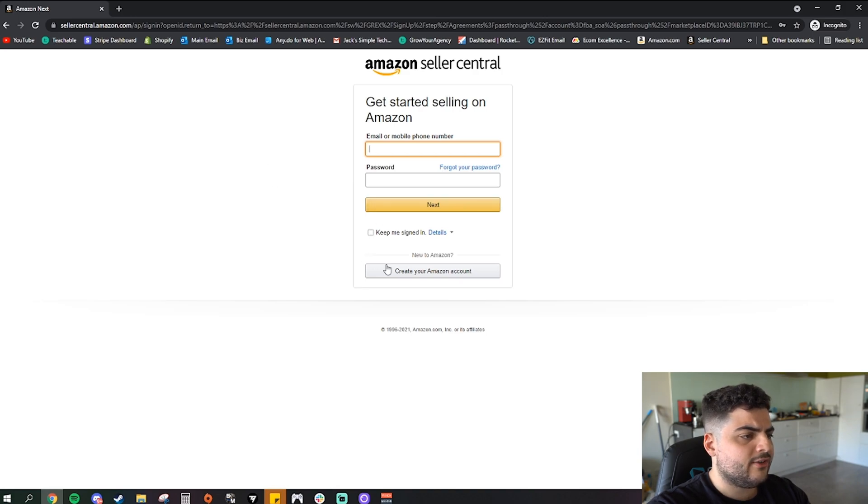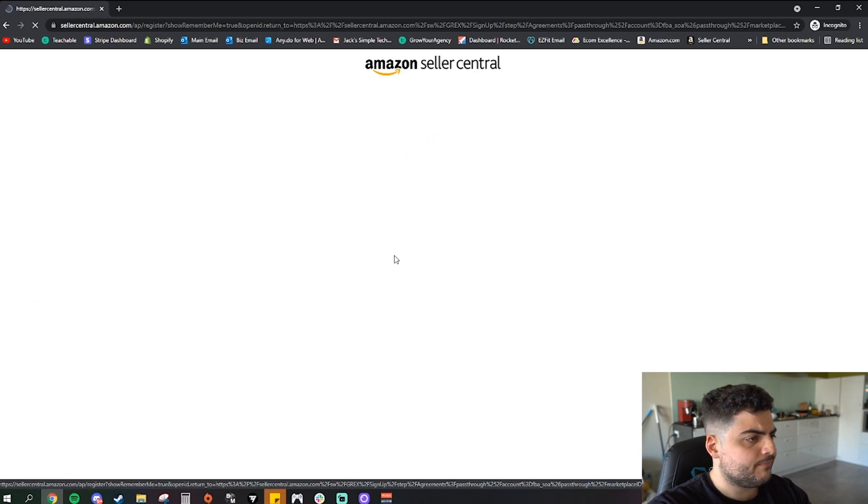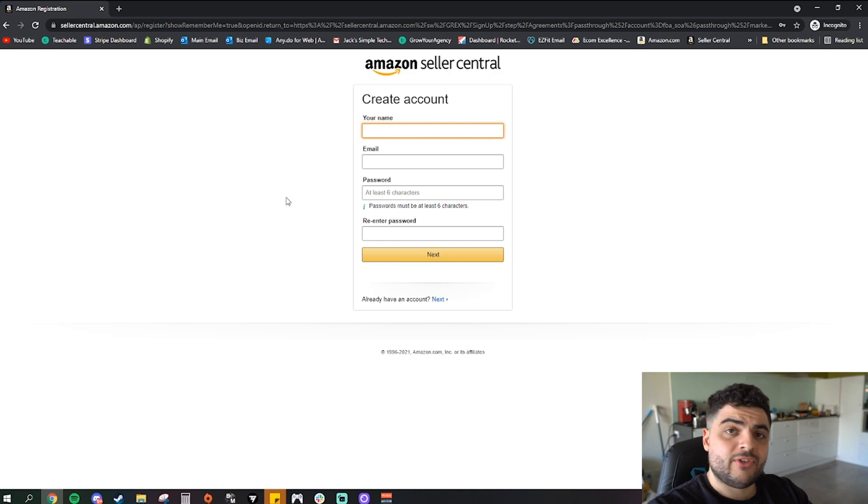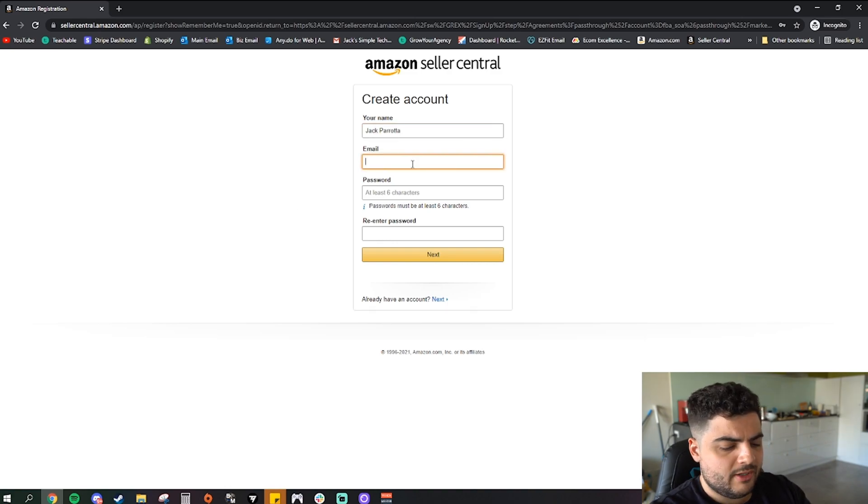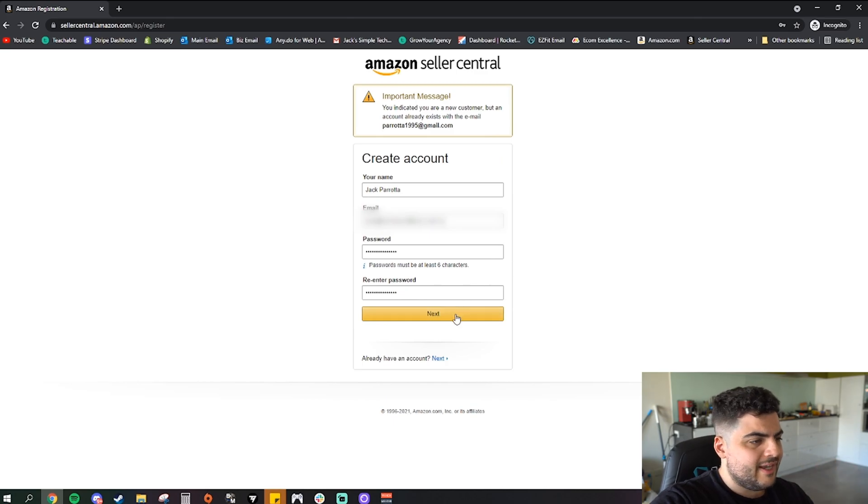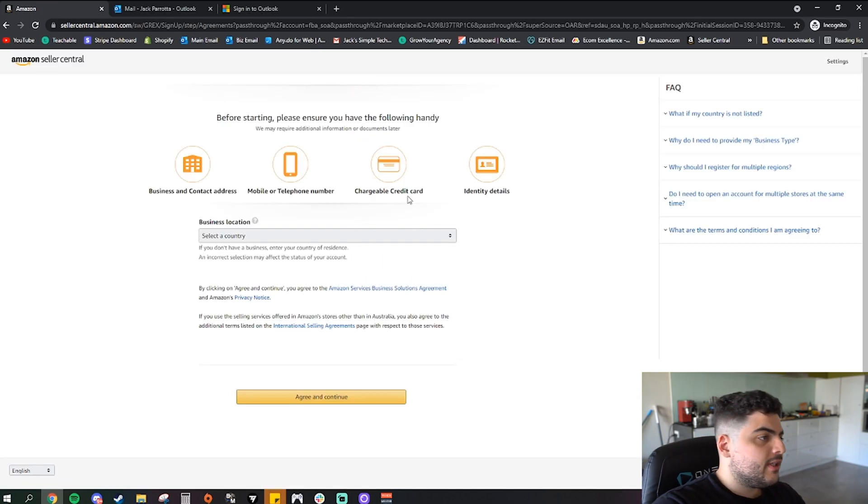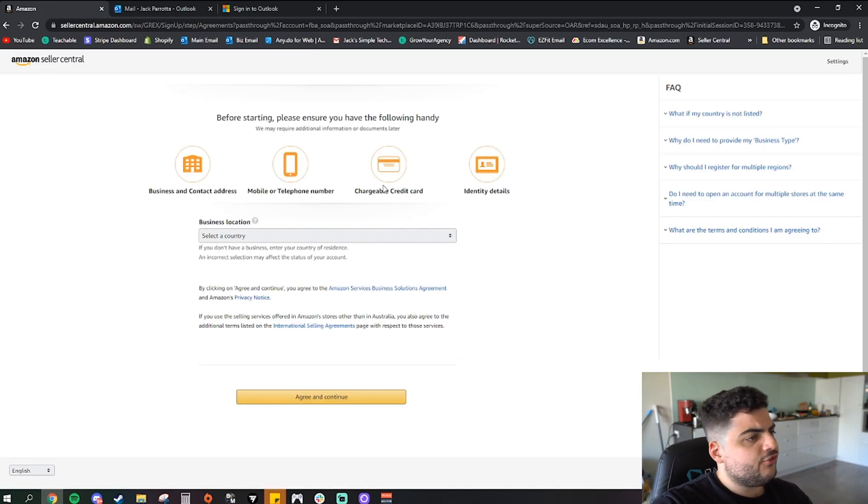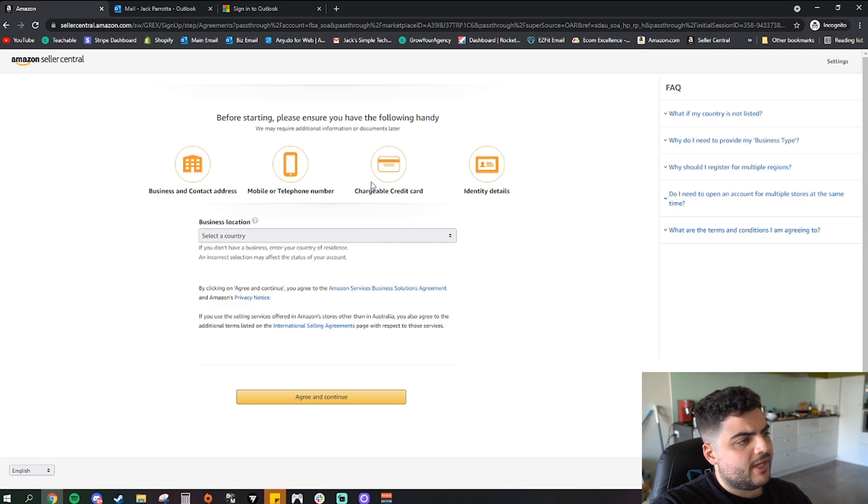Okay, so you just put in your name and your email. So once you get your password, your email and your password, and then you go ahead and click next. Now we're at the next page, so it says before starting please ensure you have the following handy, and it says we may require additional information or all documents later.